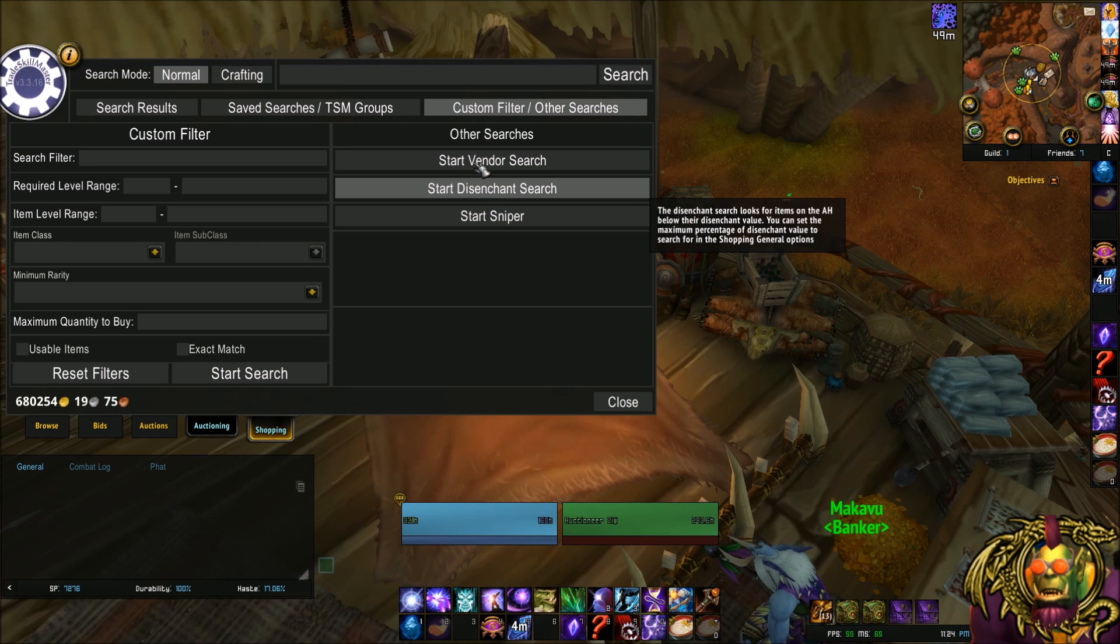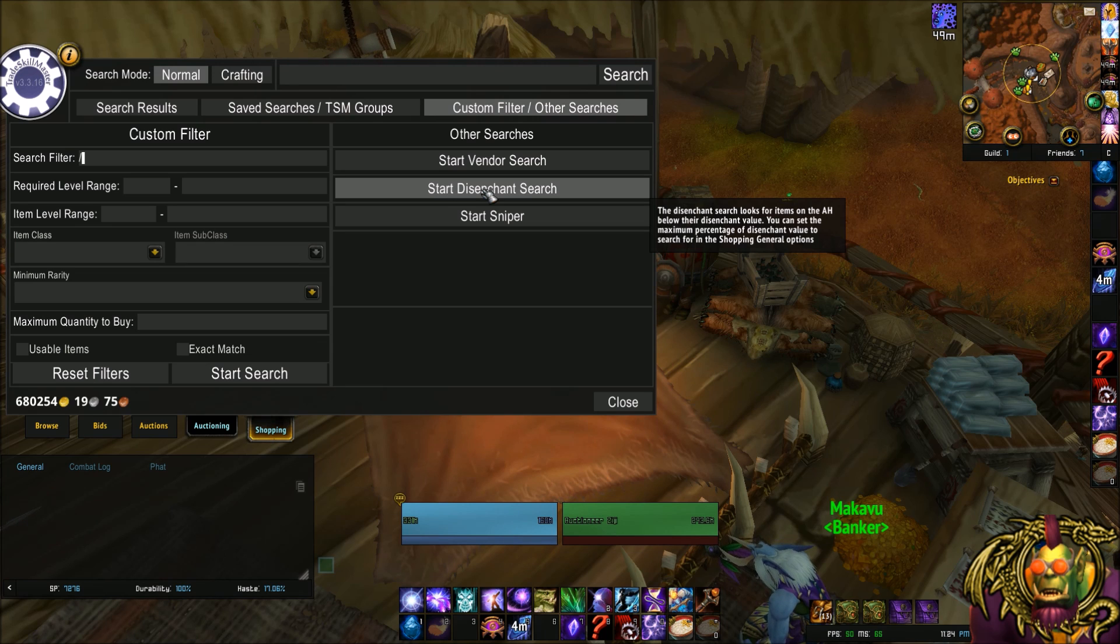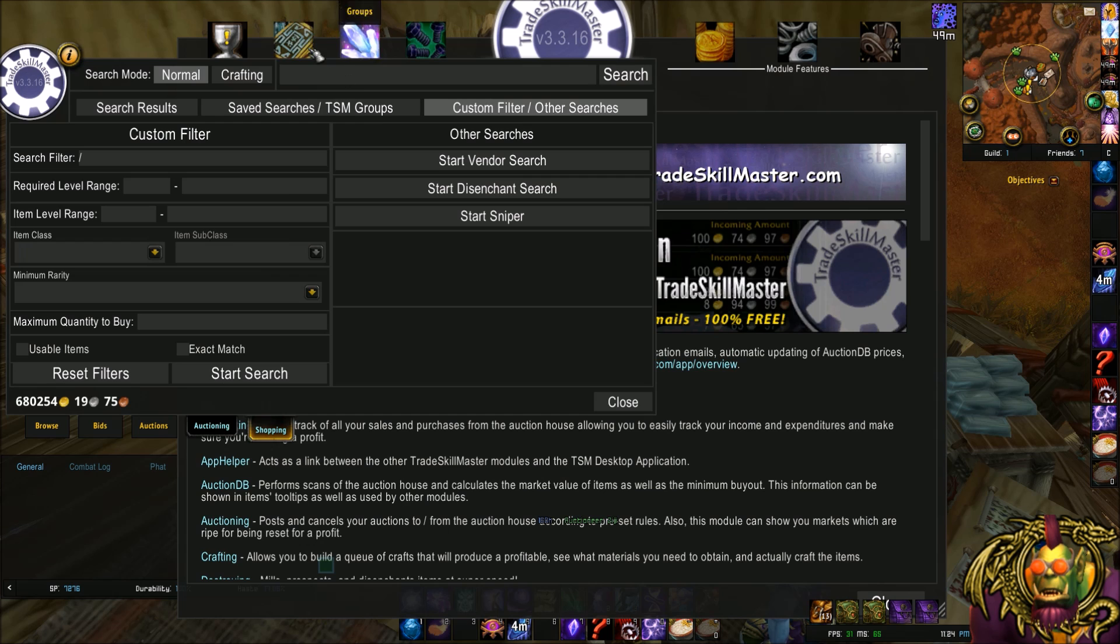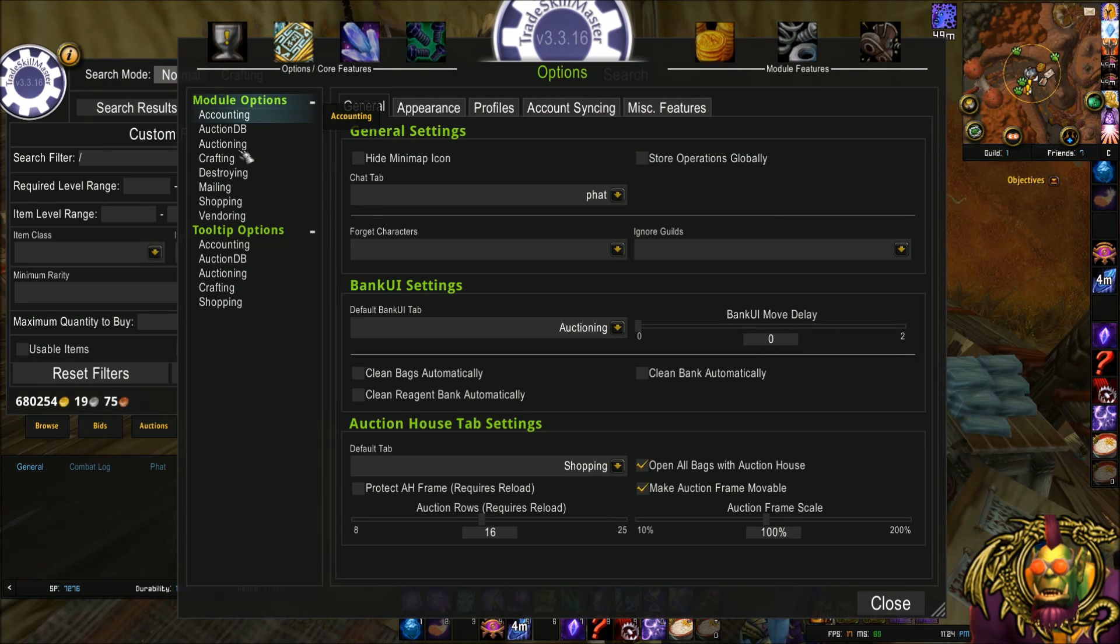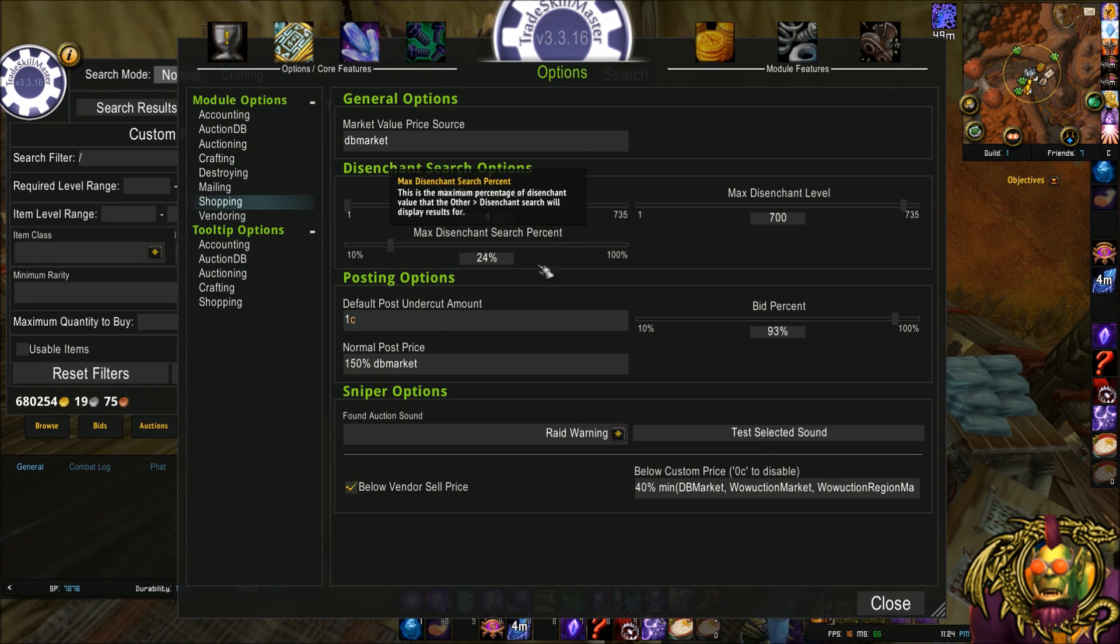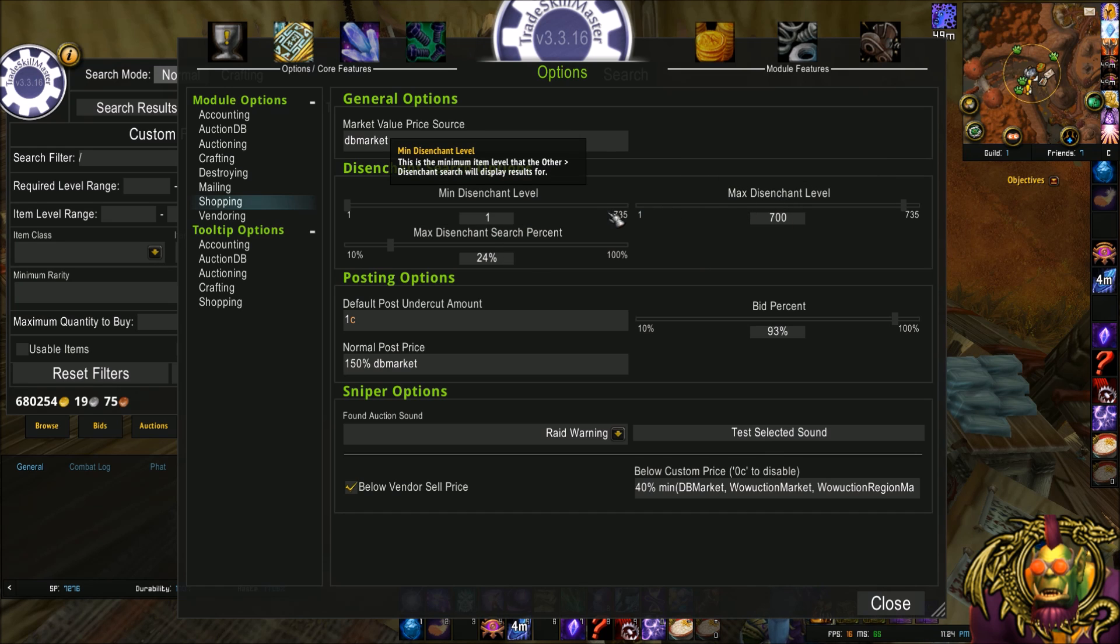The next search is a disenchant search. Again, similar to the vendor search. It pulls up things that you can disenchant for a profit. If you go to slash TSM and go to your shopping options, there's more disenchant search options here. Right? Fairly straightforward.